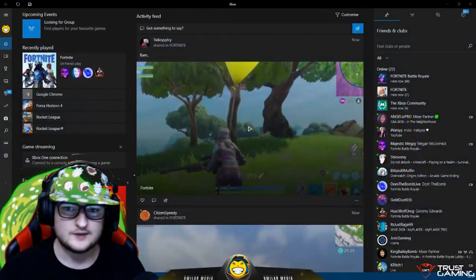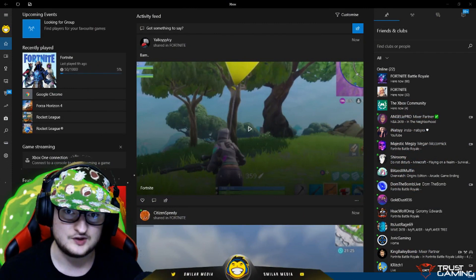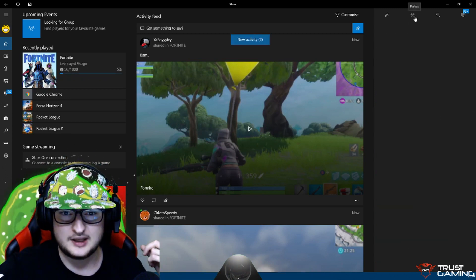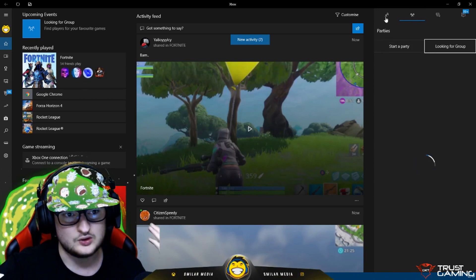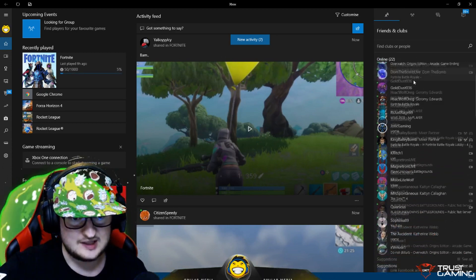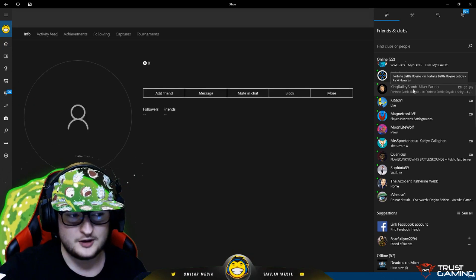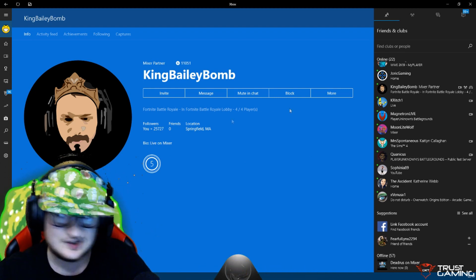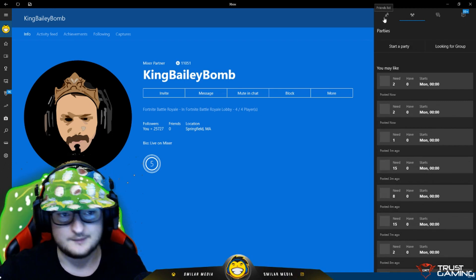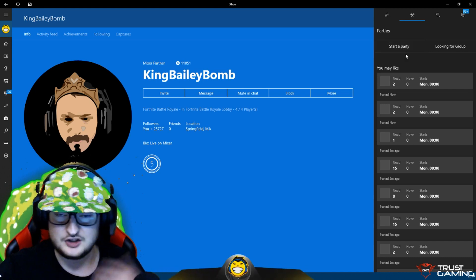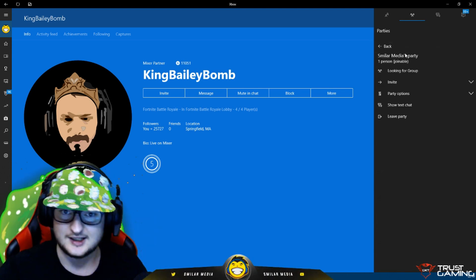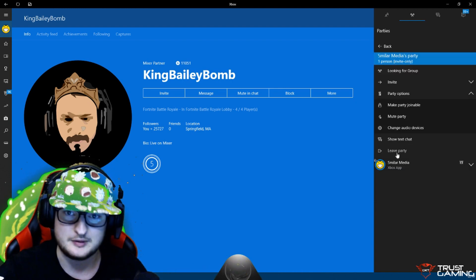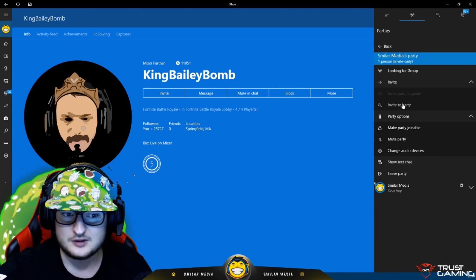It's really easy to do. Open the Xbox app on your PC and sign in with the same account you're using, or any Xbox account you want to join a party with. At the top you can create your own party, or if you want to join someone else's party you can find them online — for example, King Bailey Bomb is in a party right now. Click on their profile, and if the party is joinable you click on it and join. Once you're in a party you can invite people, change it to invite only, do text chat, and customize it just like on the Xbox.